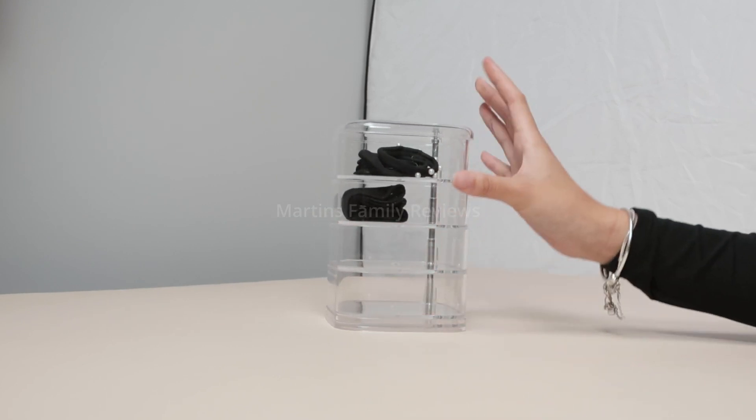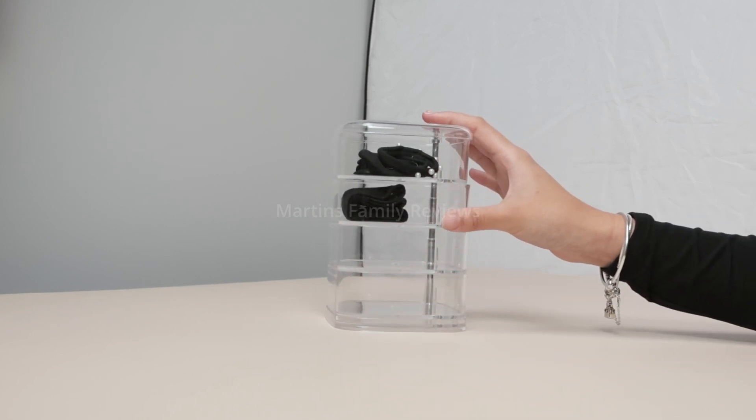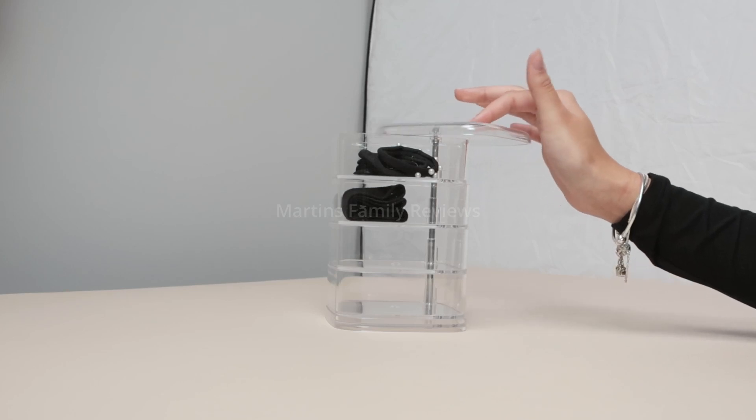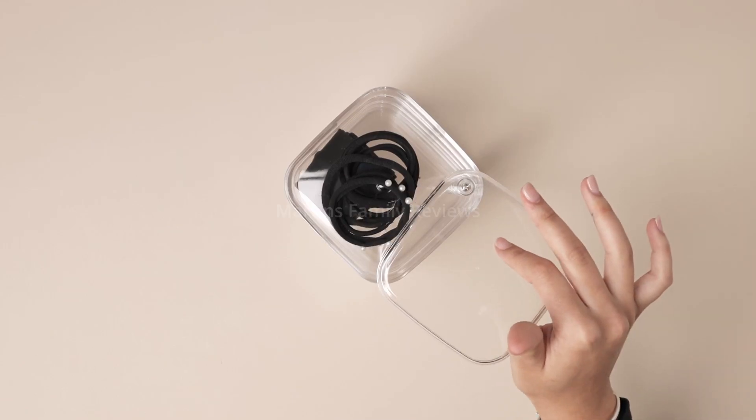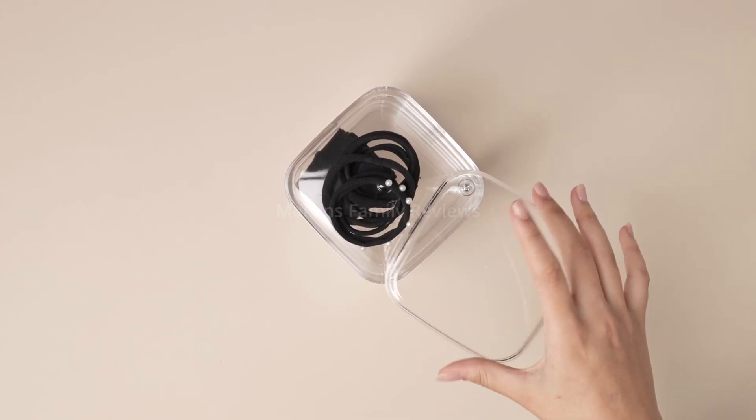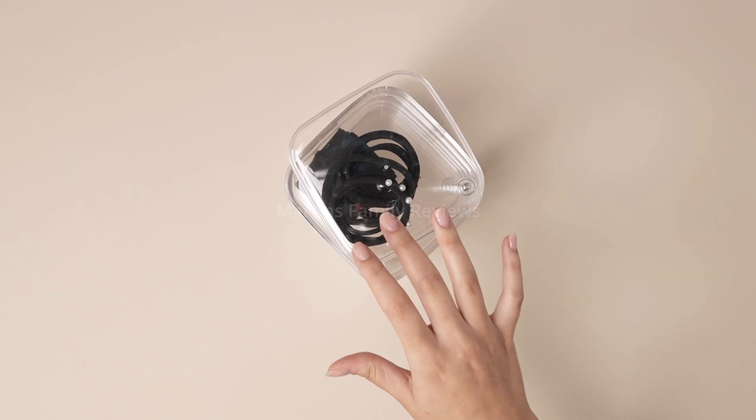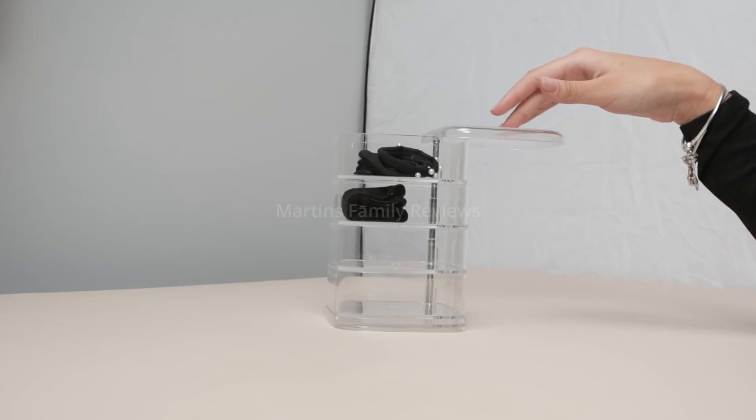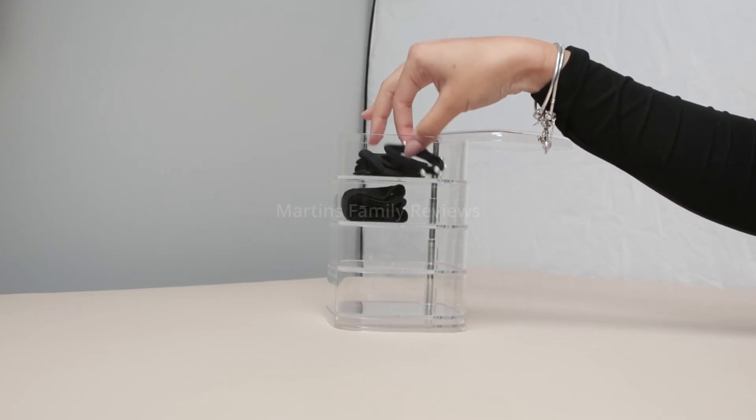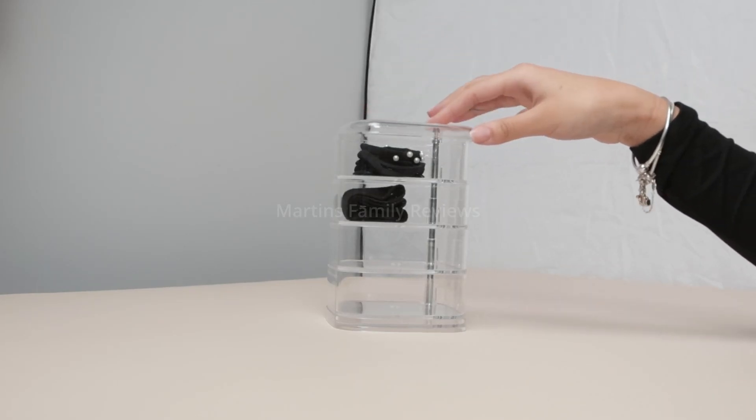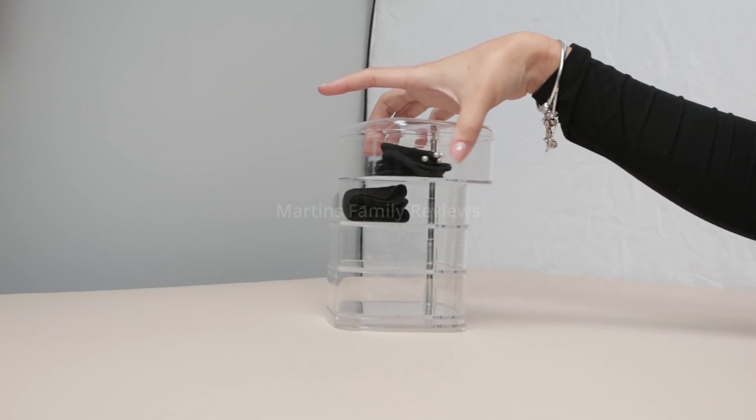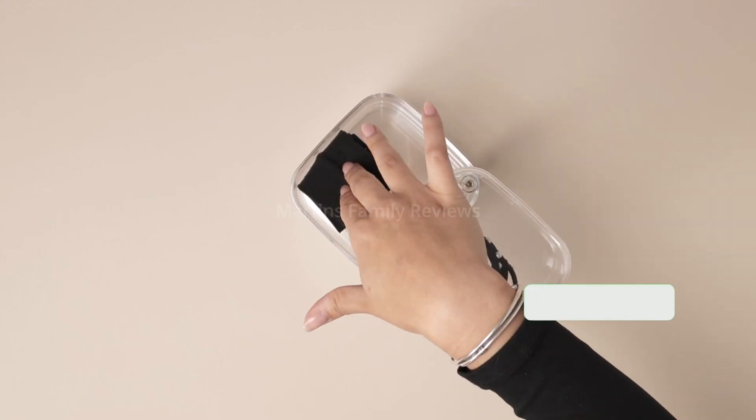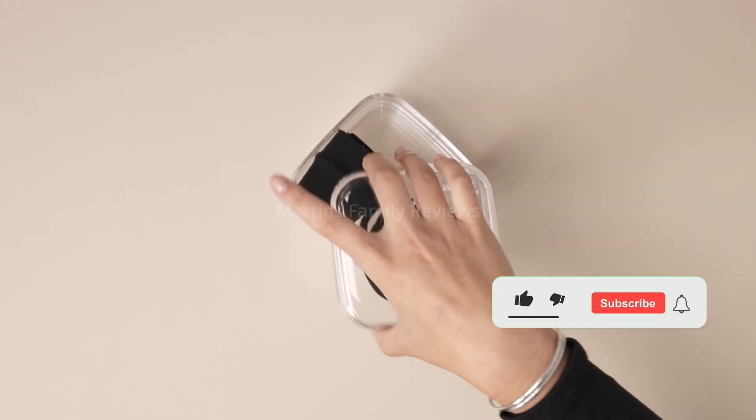Now this is an organizer I found on Amazon. It is made of plastic but it's so durable and so hard to break. I really love the quality. As you can see it swivels back and forth around giving you easy access to whatever is inside and there are four levels so you can have so much storage.